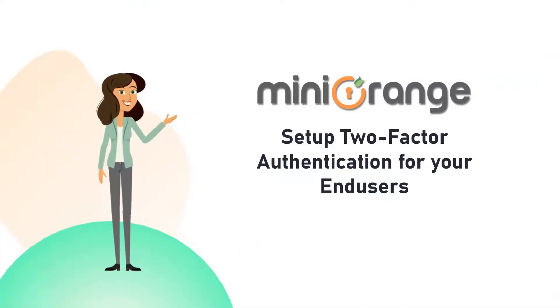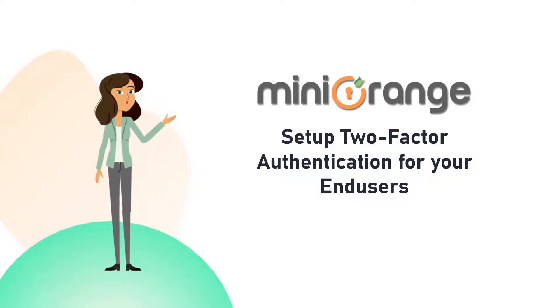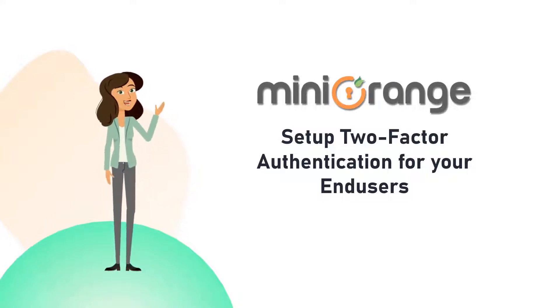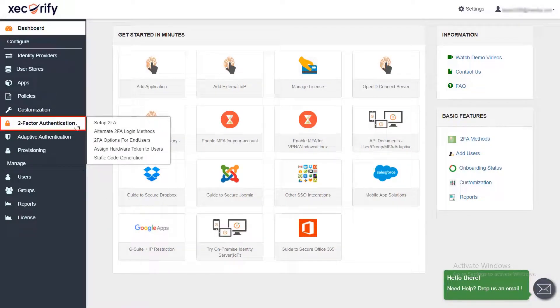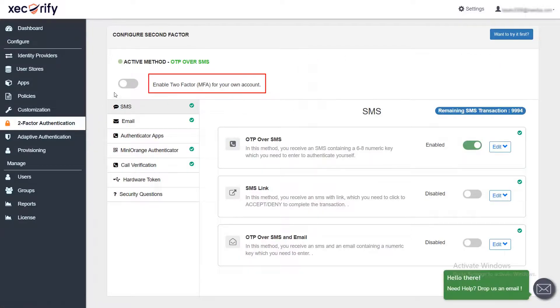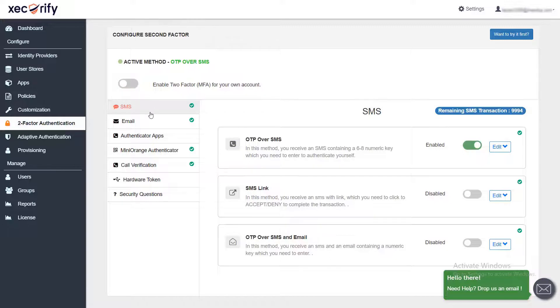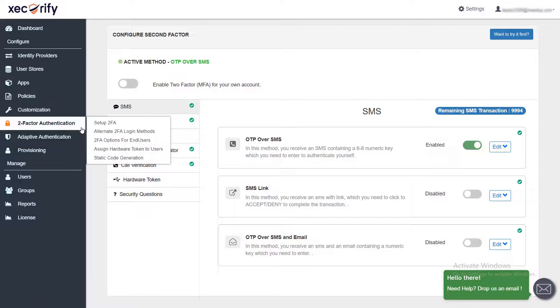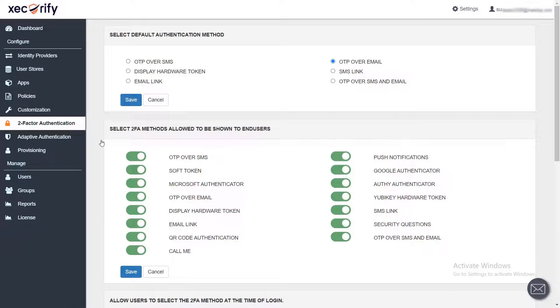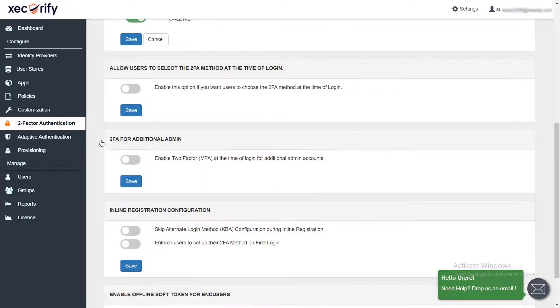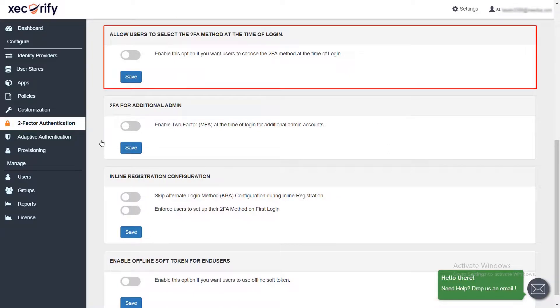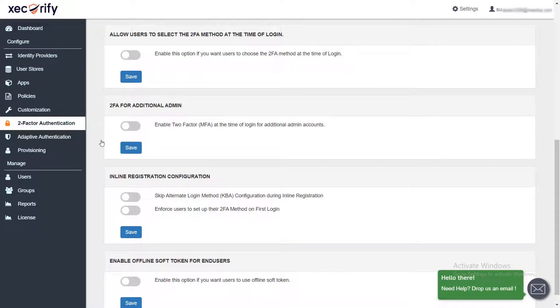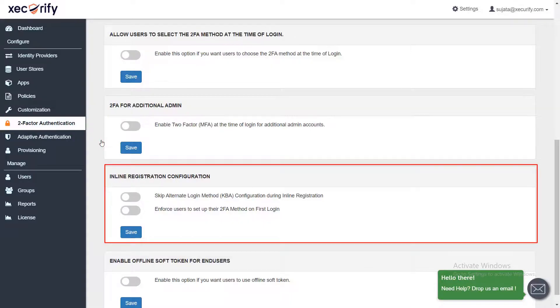As an admin in MiniOrange, you can also set up two-factor authentication for your end users to add an extra layer of security. Go to the two-factor authentication section from the left navigation bar and select set up 2FA. You can enable the two-factor authentication by enabling the toggle button and configure any of these 2FA methods. Now go to 2FA options for end users. Here you can enable any of the 2FA options for your end users. You can also allow users to select login options by enabling the toggle button and enable any of the options as per your need.